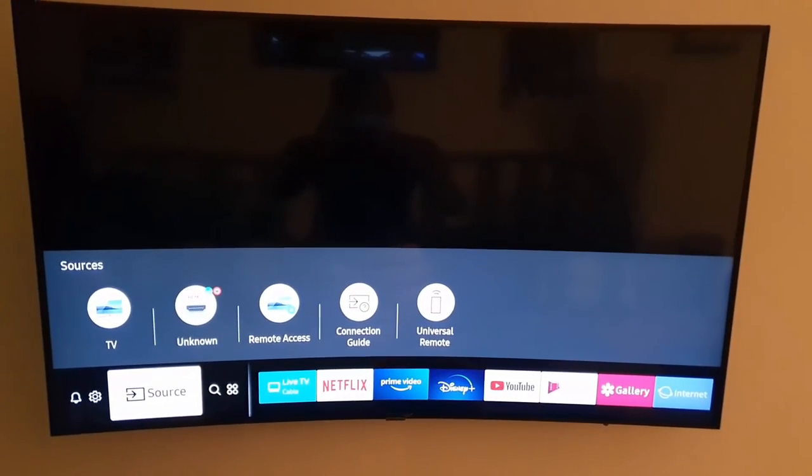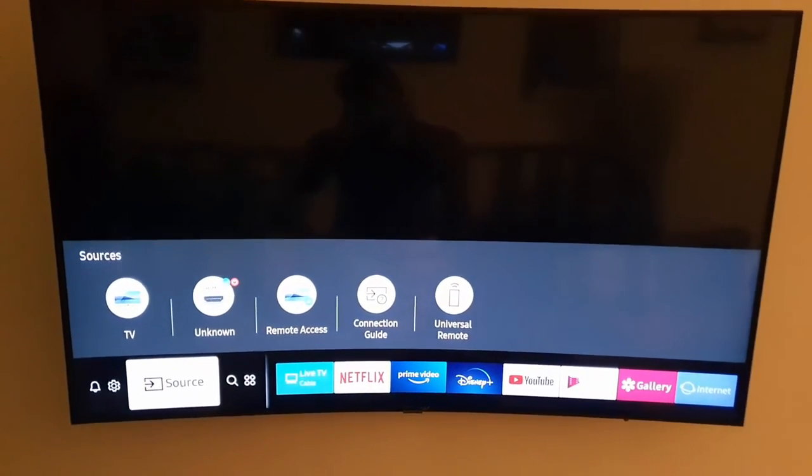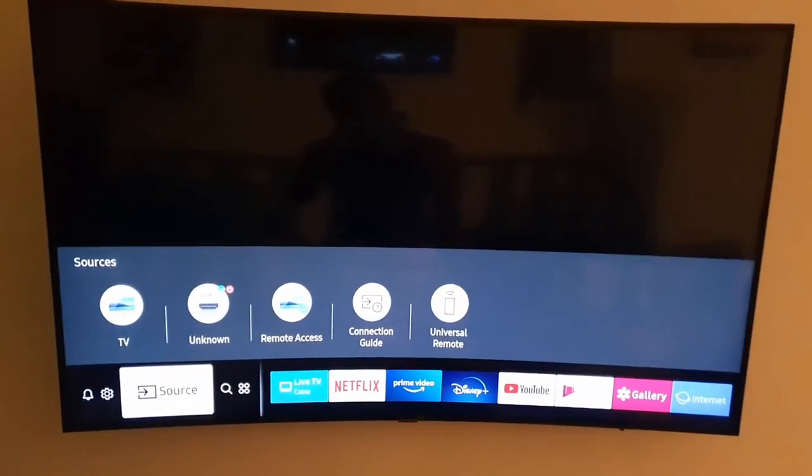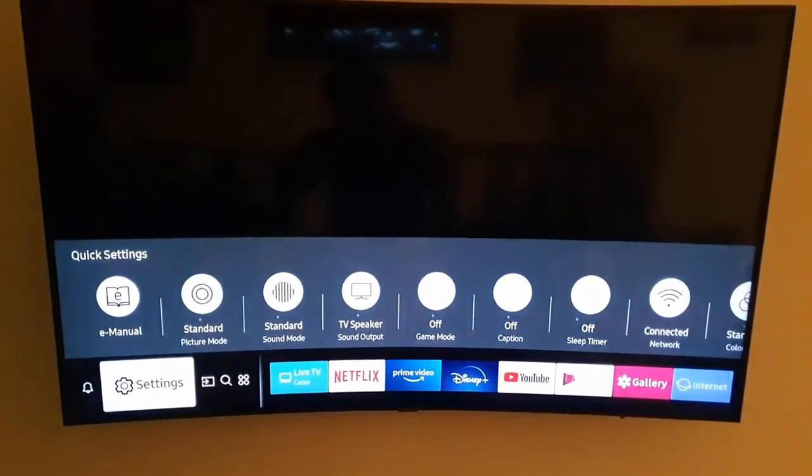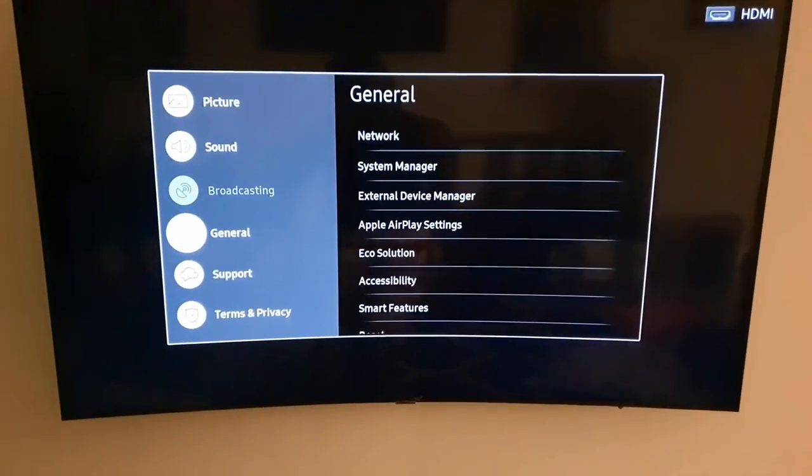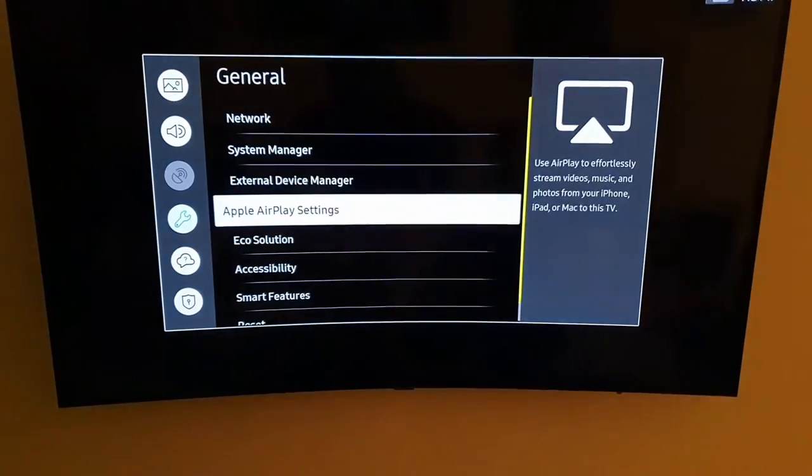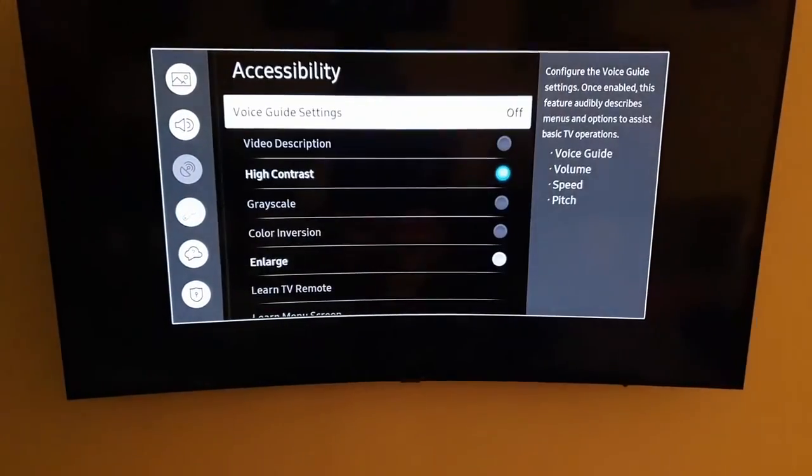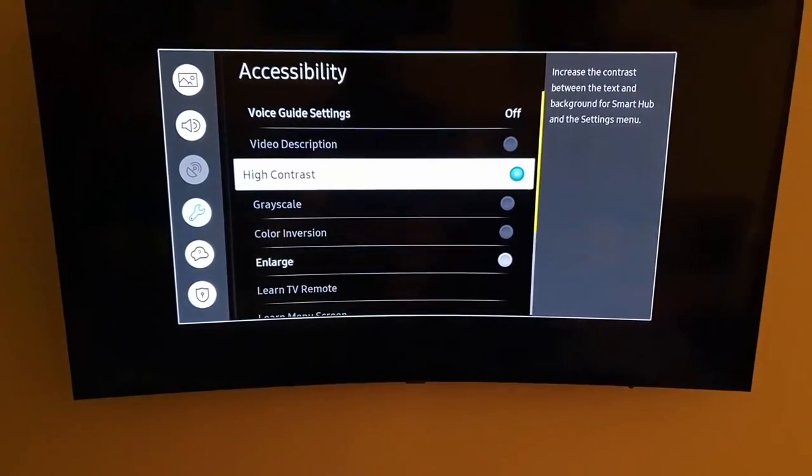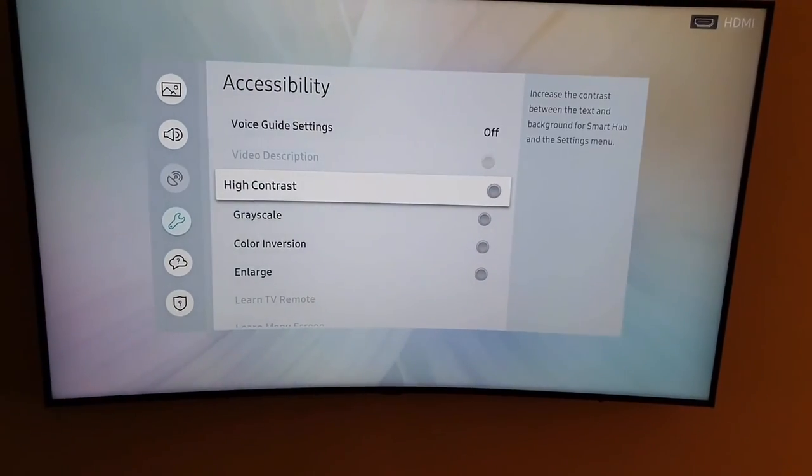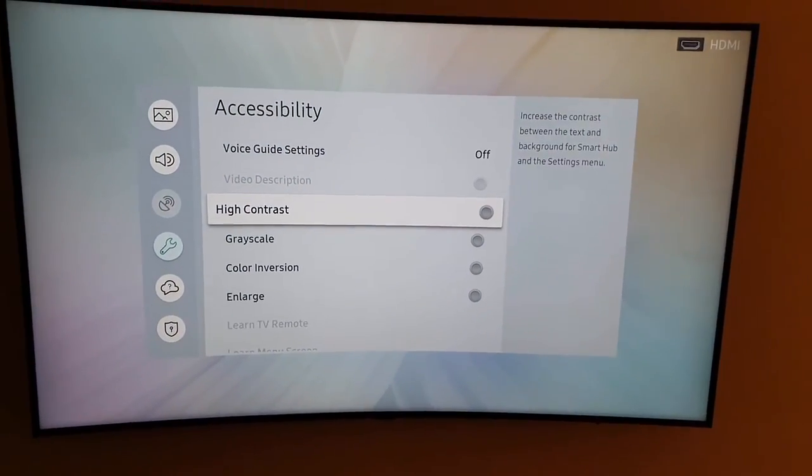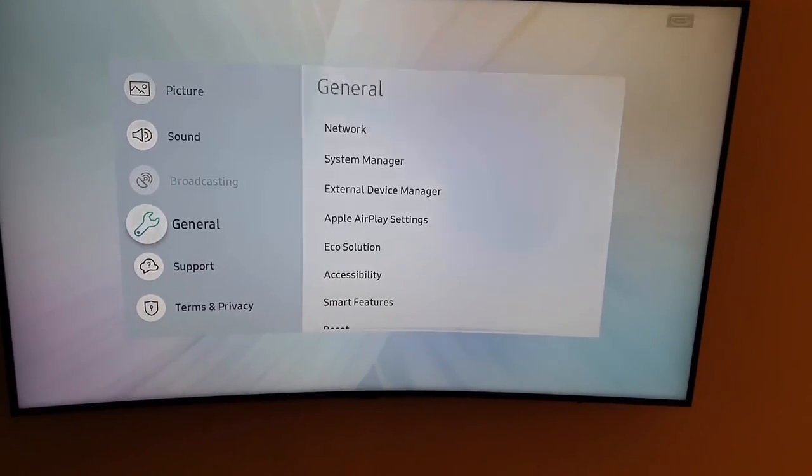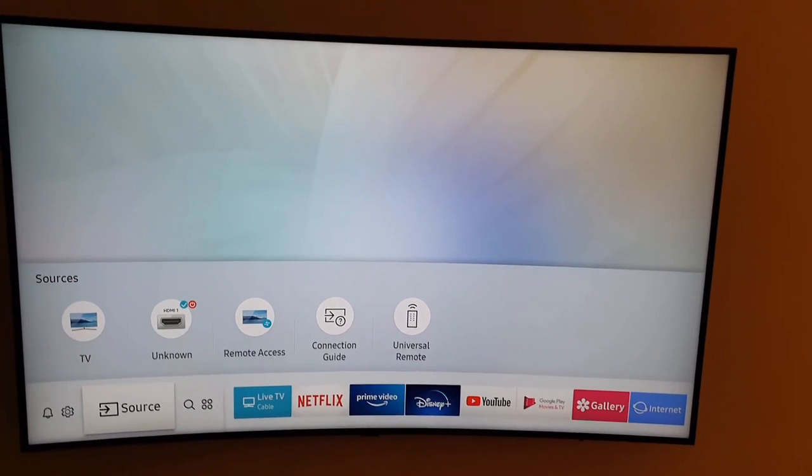If you want to turn this feature off, it's basically the same. Go ahead again, go back to General, go down to Accessibility, and go to High Contrast mode. If you want to turn it off, deselect it and the mode will turn off. You can go back and you have the typical white background.